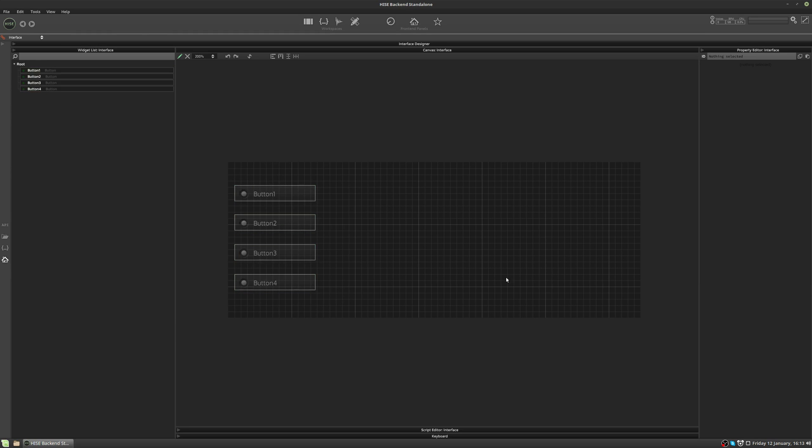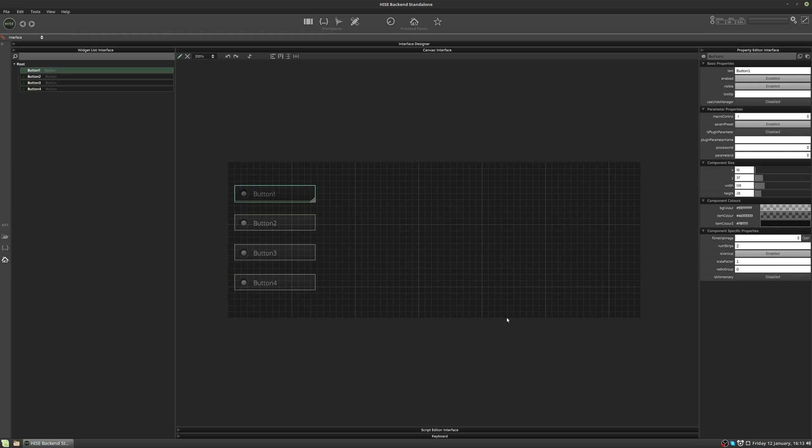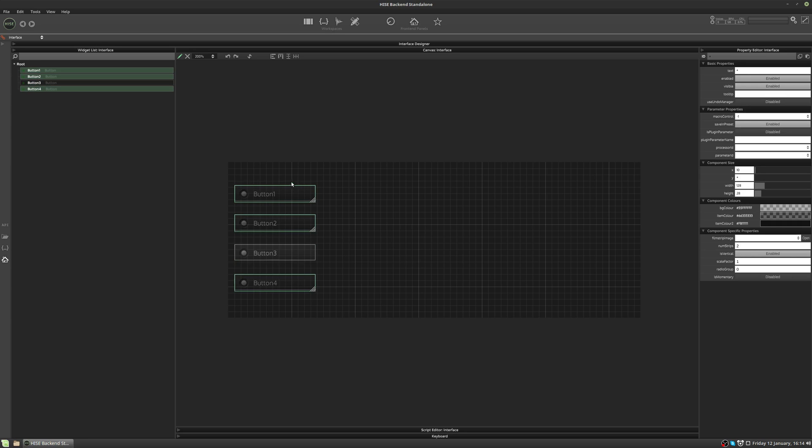Let's start by looking at other ways to select controls. So you can click to select a control. If you hold Control or Command on your keyboard, you can click other controls to add them to the selection or to deselect them.